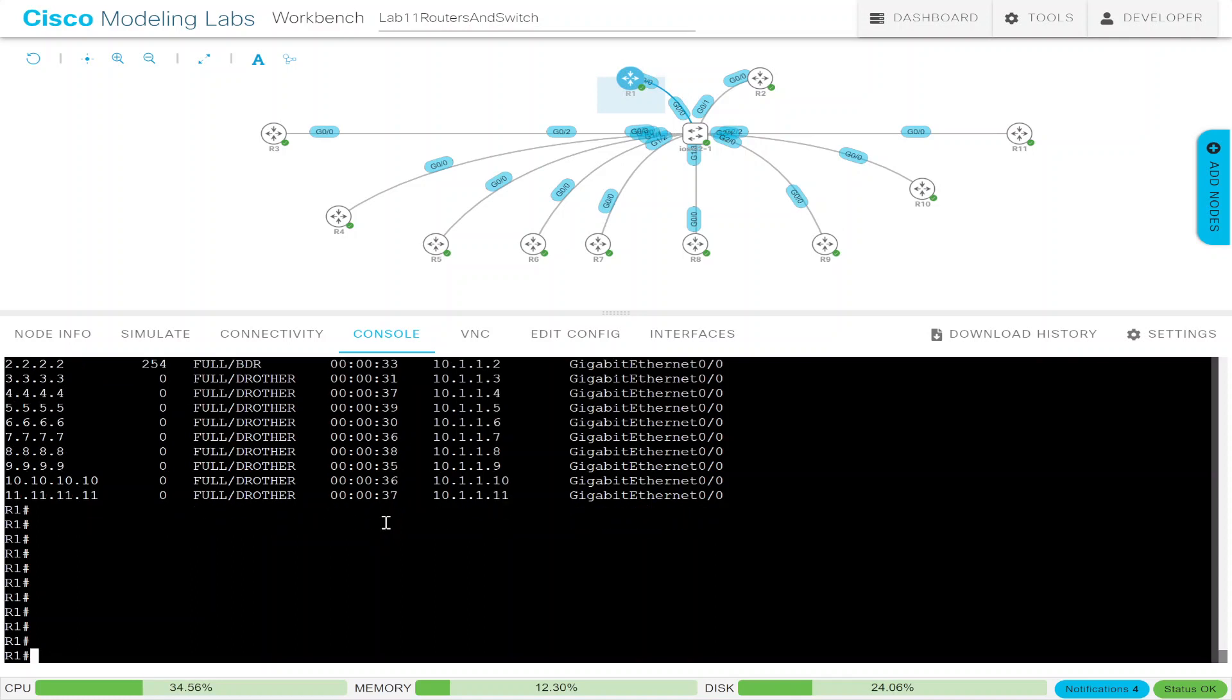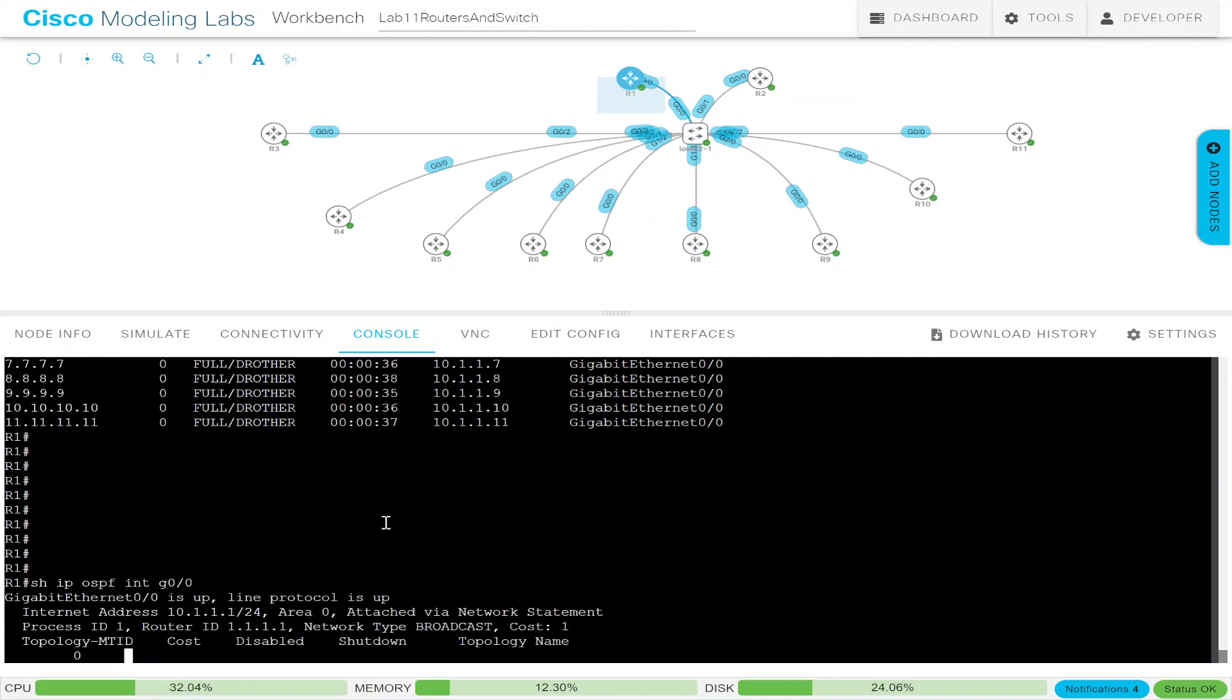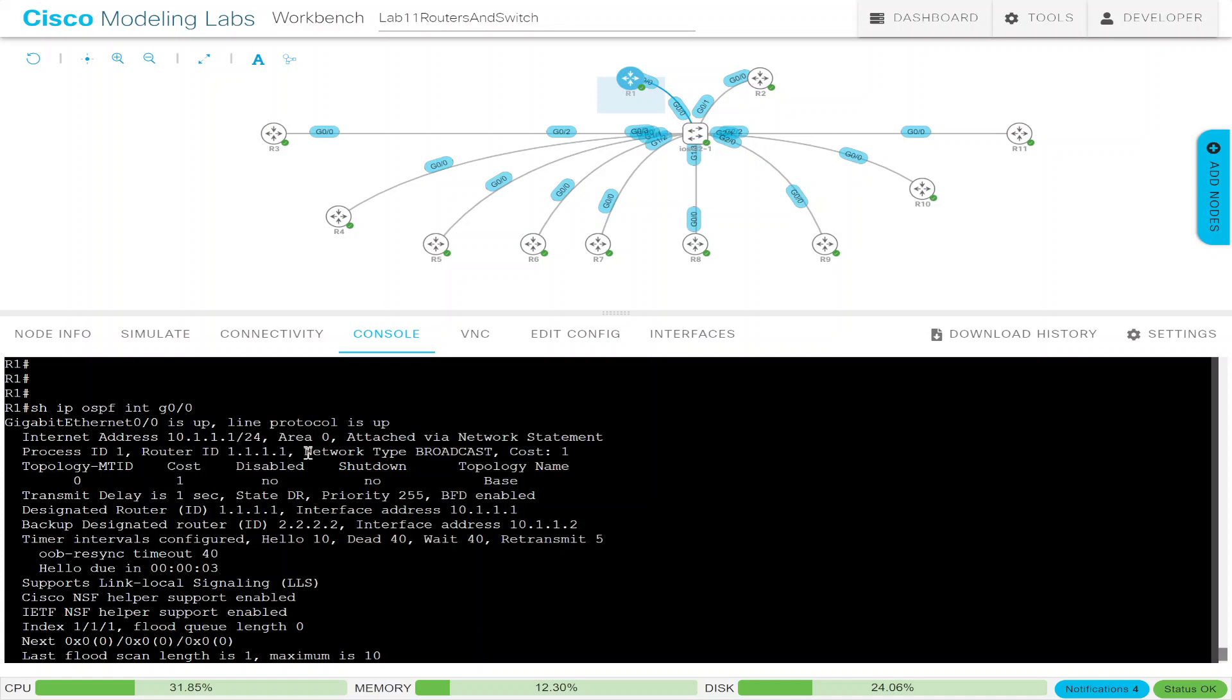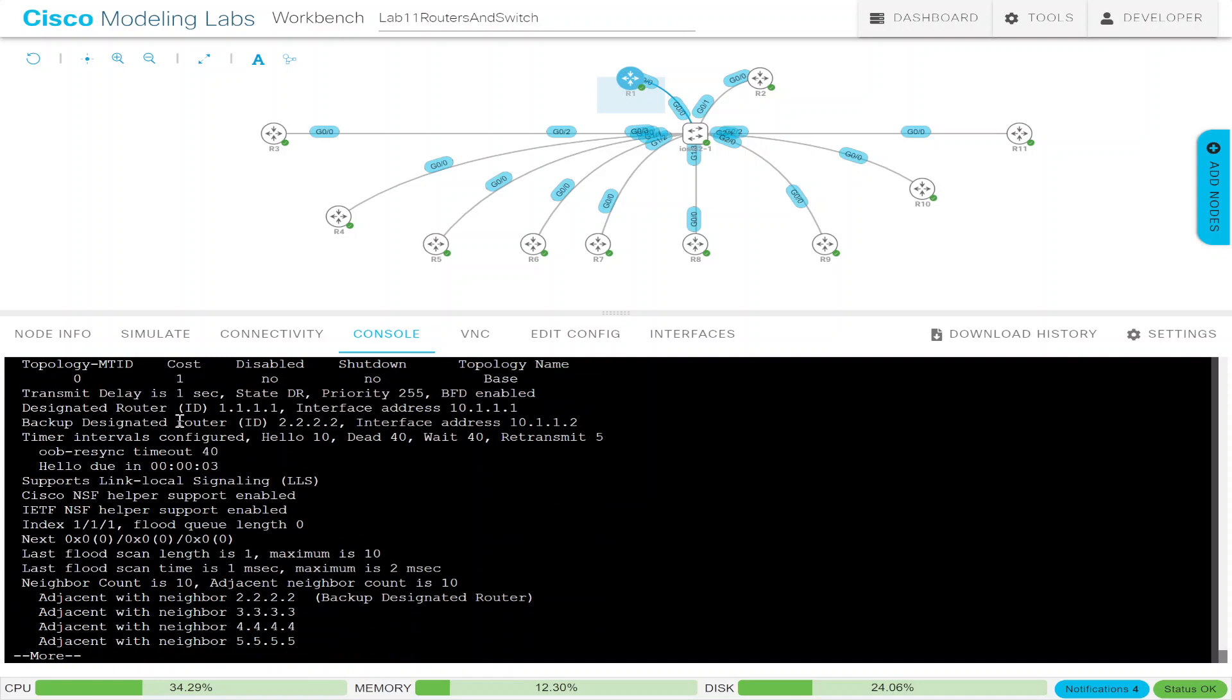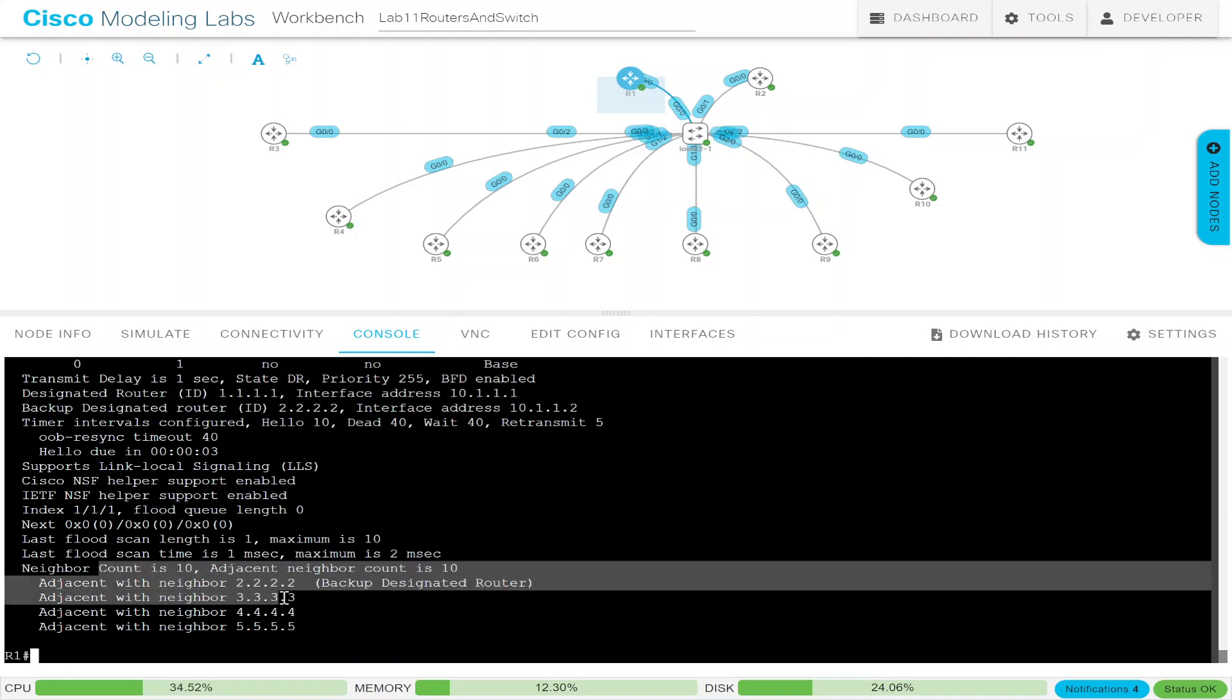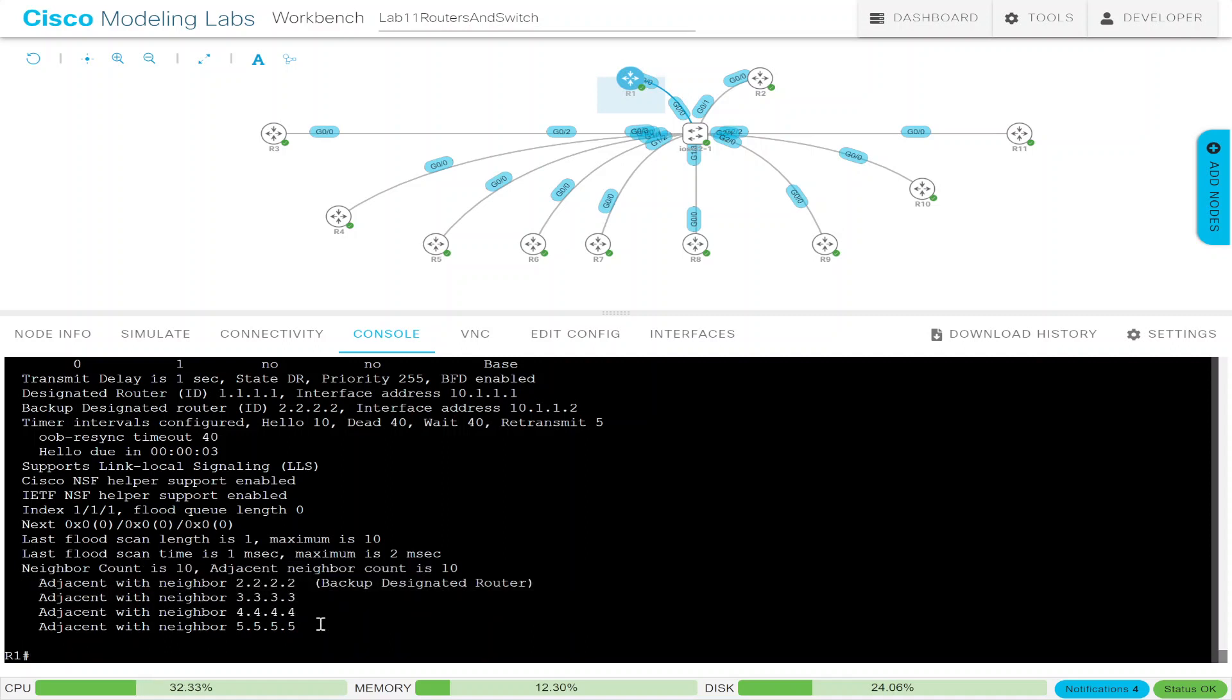One way to do this is by changing the broadcast interface type, the OSPF network type. So if we do a show IP OSPF interface GI 0/0, we'll see that we have a particular interface type. You see it's network type broadcast. As we learned, broadcast types have a hello of 10 and a dead interval of 40. This shows us our setup, where it shows us all of our 10 neighbors, which is 2 through 11. And it tells us who the backup is. So one easy way to do this is to change these network types.